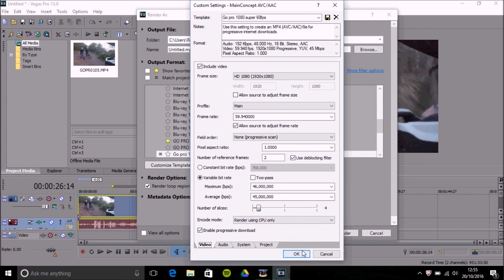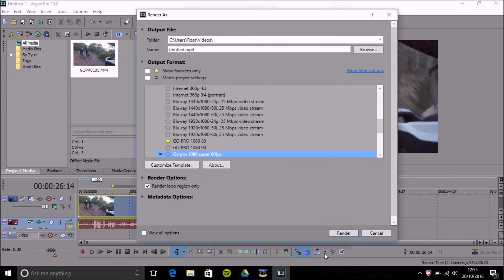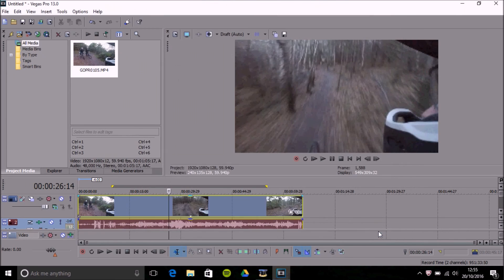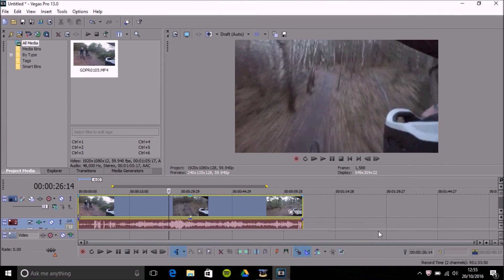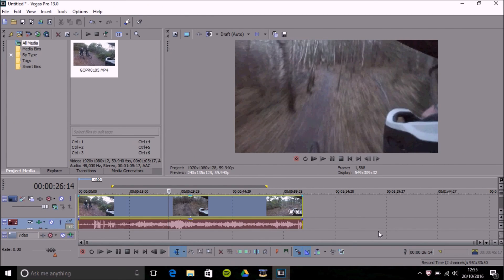One thing that you might notice when you upload to YouTube it might be a bit pixelated. Sometimes it's just the YouTube servers but sometimes it is due to your render. Hopefully that helps and if you want more then just let me know.